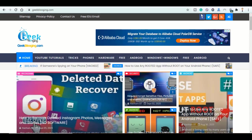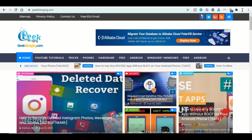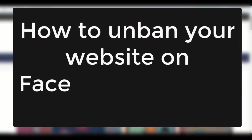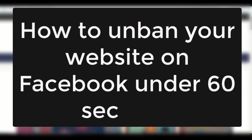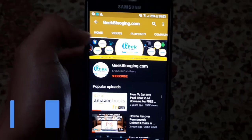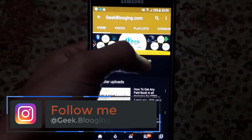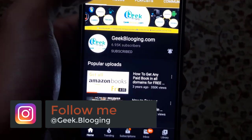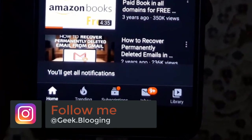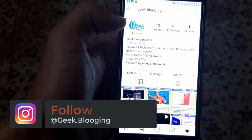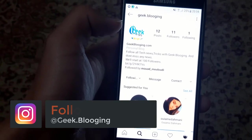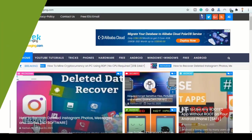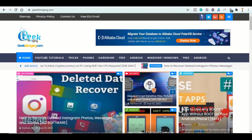Hey, this is Hayder from geekblogging.com and I'll show you today how to unblock a website on Facebook in under 60 seconds. Before we begin, subscribe with notifications on and follow me on my Instagram account at geek.blogging.